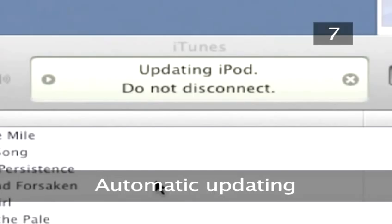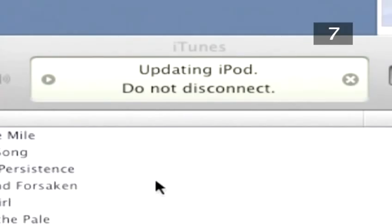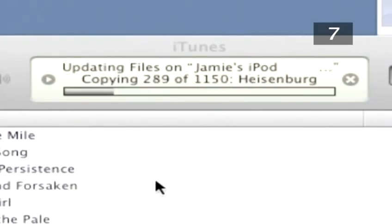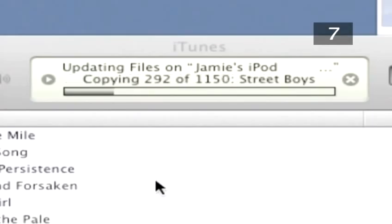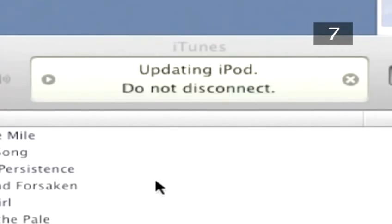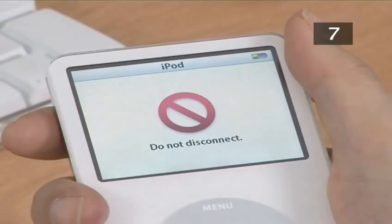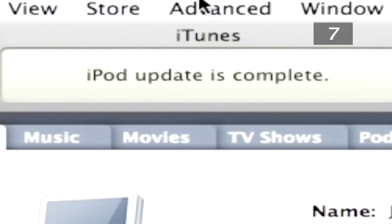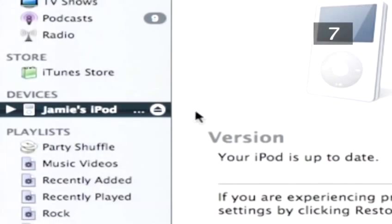Step 7. Automatic Updating. By default, iTunes will automatically start transferring the tracks from the computer to your iPod. This is called synchronising. It is important that you do not disconnect the iPod while the transfer is happening. When the iPod has finished the transfer, the iTunes window will state 'iPod update is complete.' Click the Eject button next to the iPod icon.